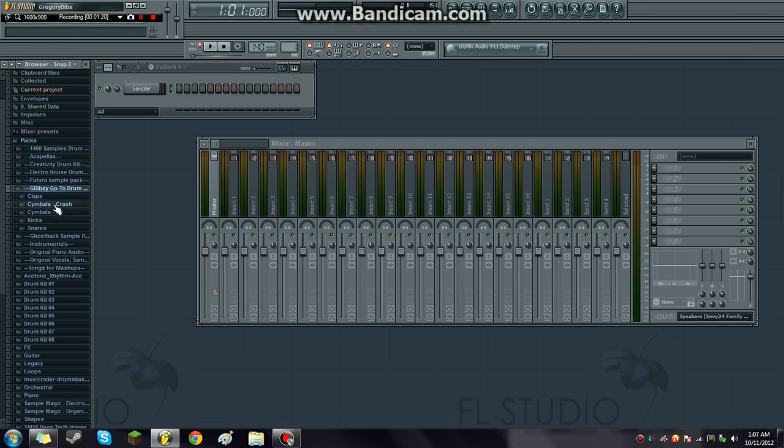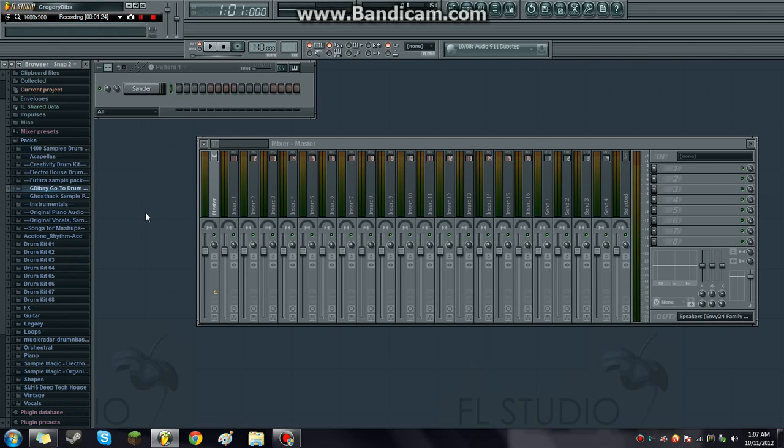And it's going to include claps, crash cymbals, hi-hats, kicks and snares. Mostly based on electronic and hip-hop kind of beats. So yeah, thanks for watching. Have a good day. Bye.